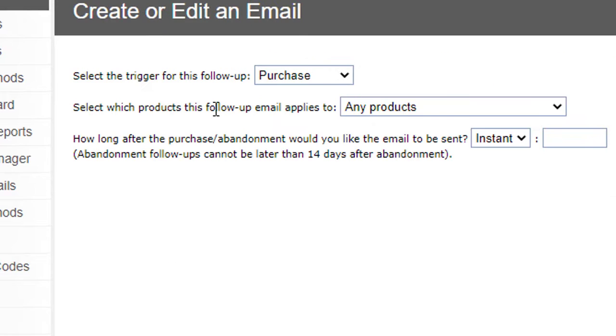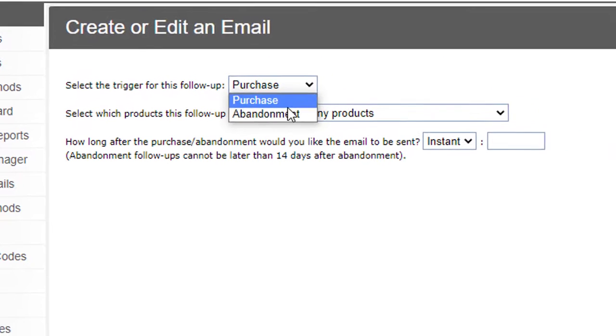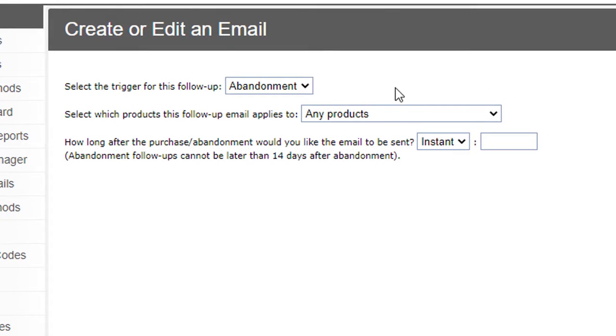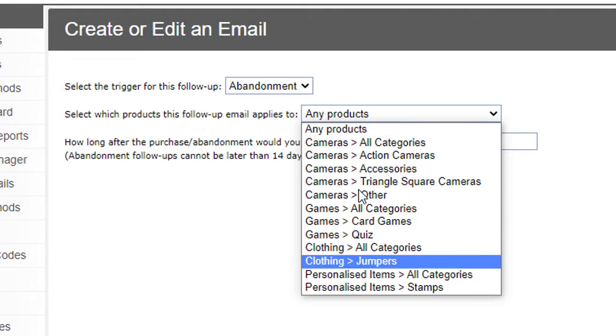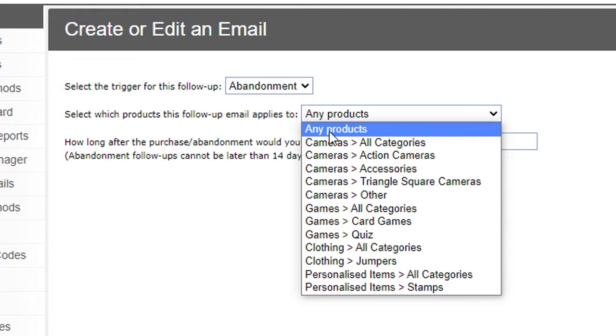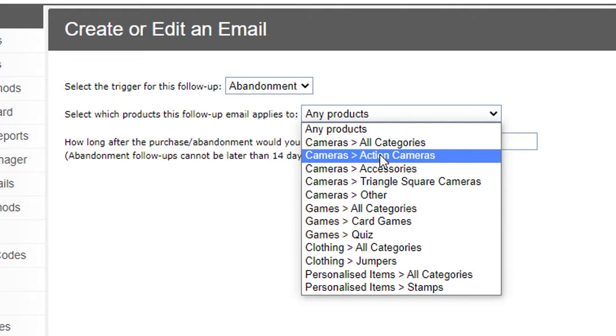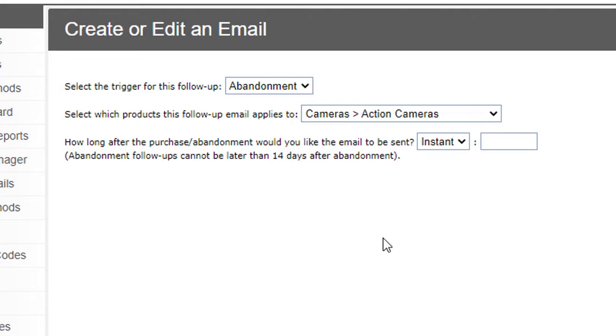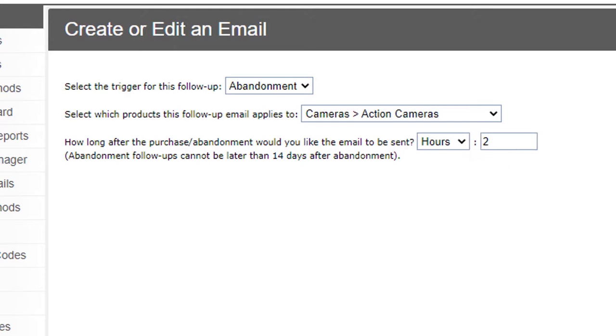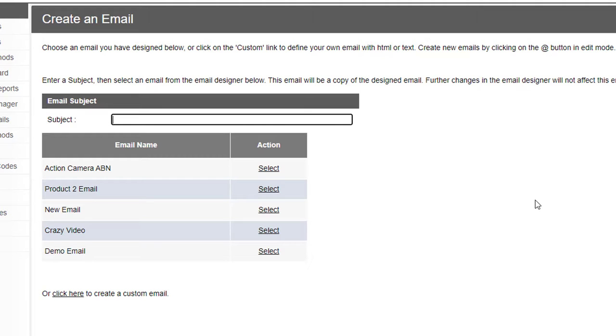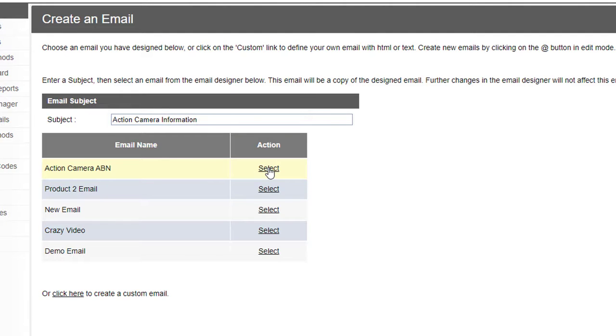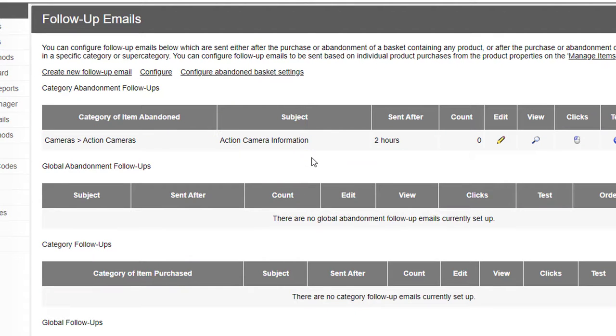Choose Abandonment at the top, and for this, either we can choose any products for everything, or I'm going to choose Action Cameras here. And we'll have this sent two hours later. Click on Next. And then I'll put it in here - so in the subject, I'll put 'Action Camera Information' and 'Action Camera ABN.' Click on Select there.